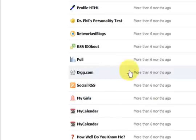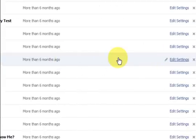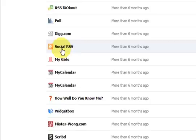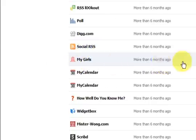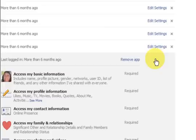What else have we got here? I don't even know why that's there. I have no idea. My girls, I don't know what that is. Let's edit the settings and remove the app.